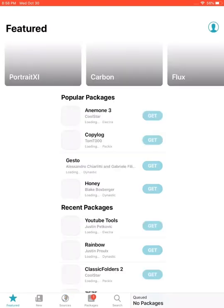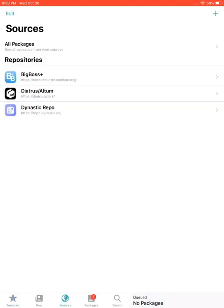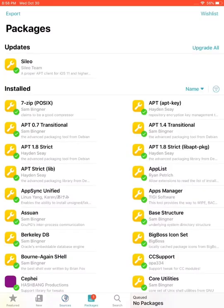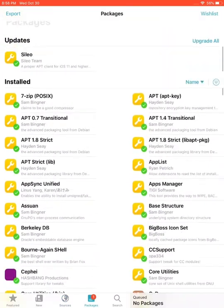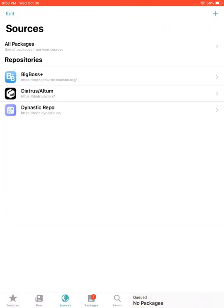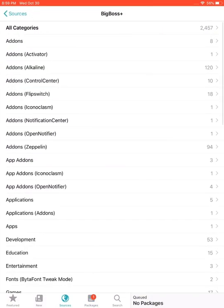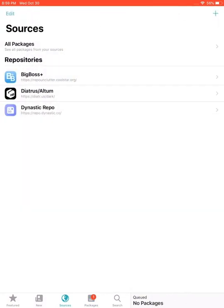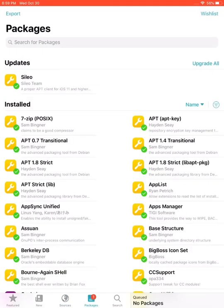Now you can open Sileo and browse its different sections. You can see sources, and in the packages section you can see the tweaks I have already installed. You can browse repositories too. I see here is an update for Sileo.